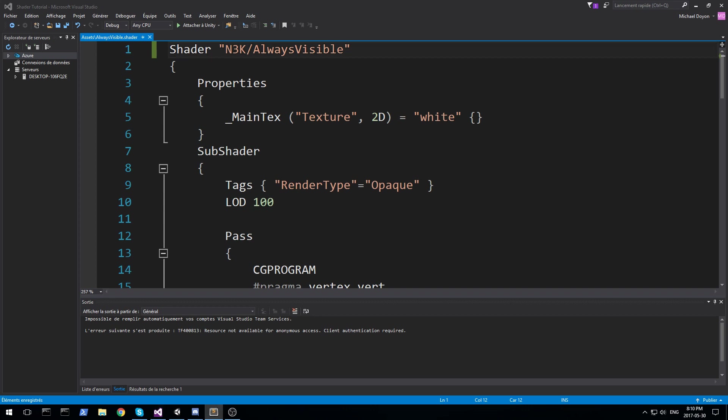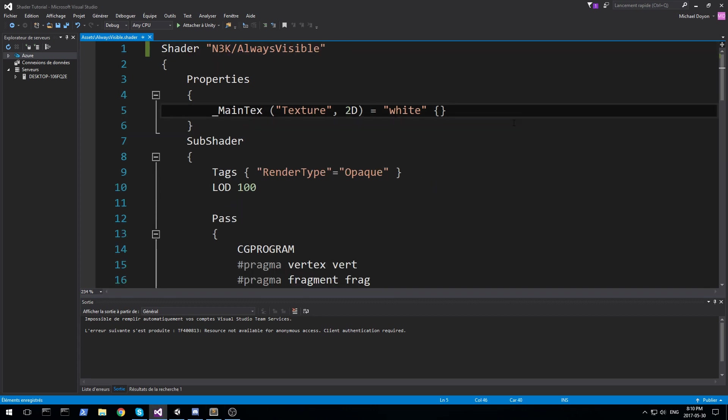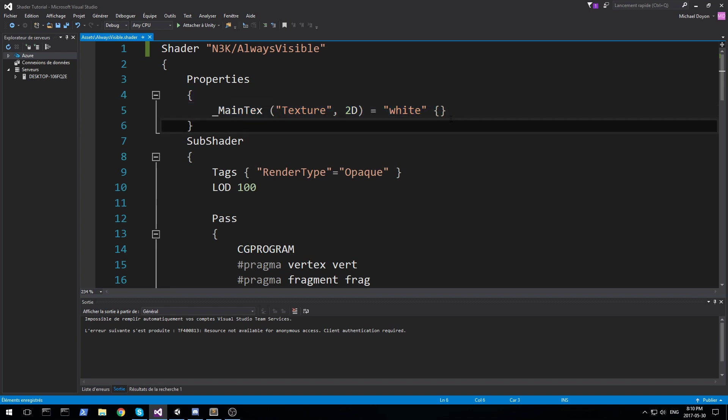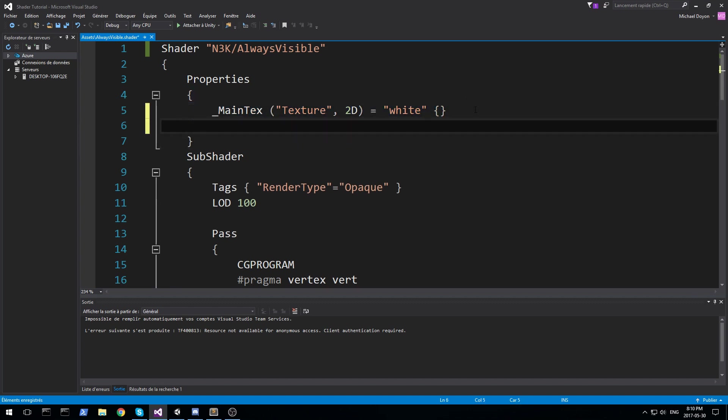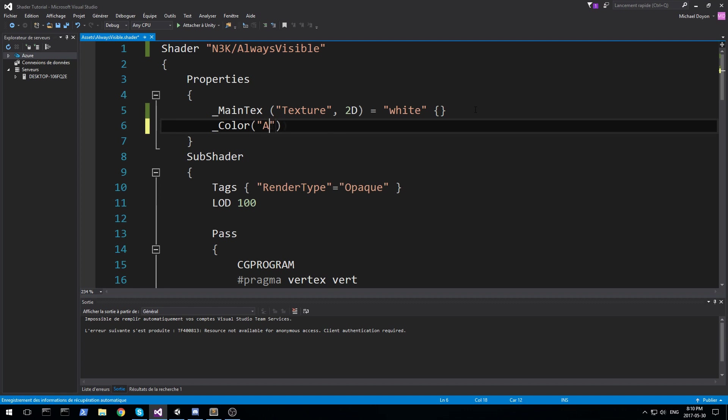We're going to open this thing up and look at the parameters we need. The first parameter we need is the main texture. We're going to be rendering our texture anyway, and the second one I'd like to use is the color. So the second property could be something like color, and I'll be using this as see-through color, or let's just call it always visible color.